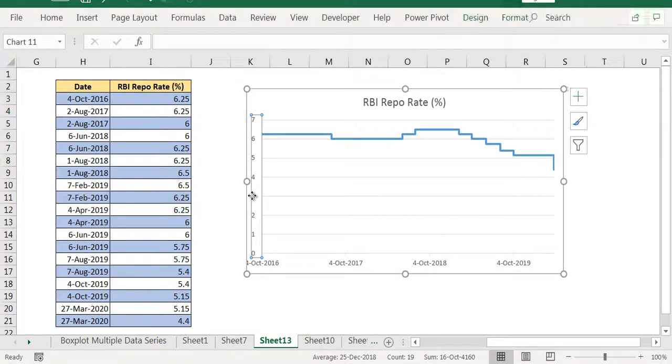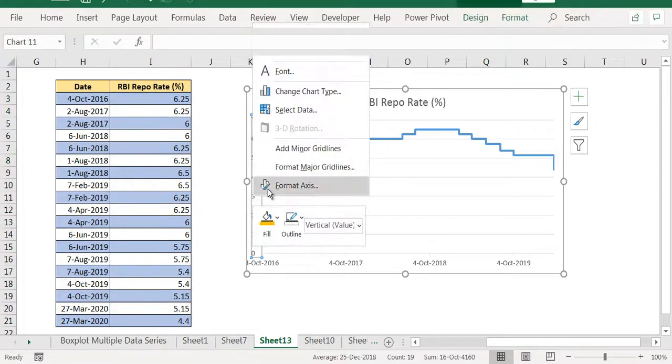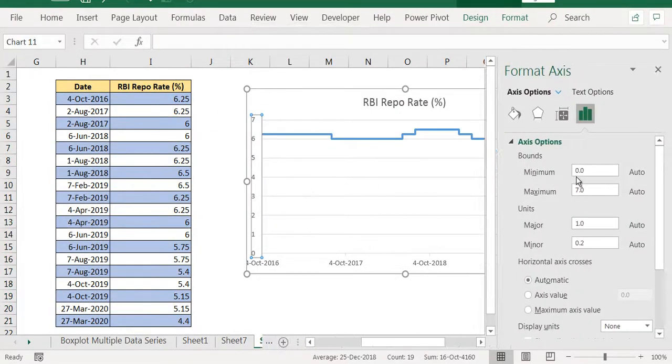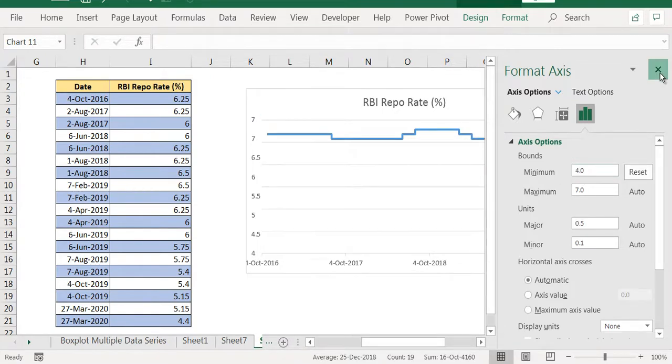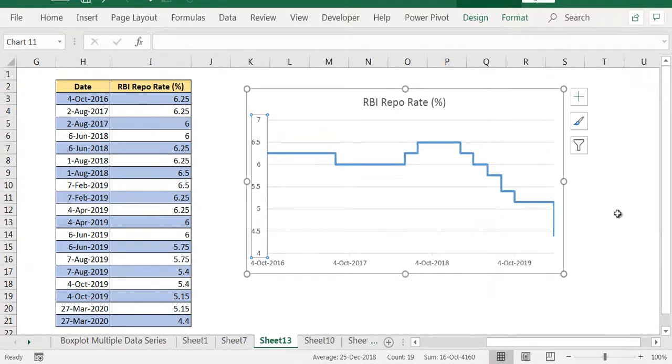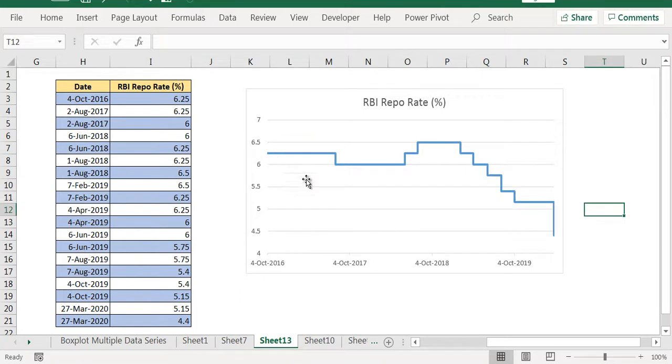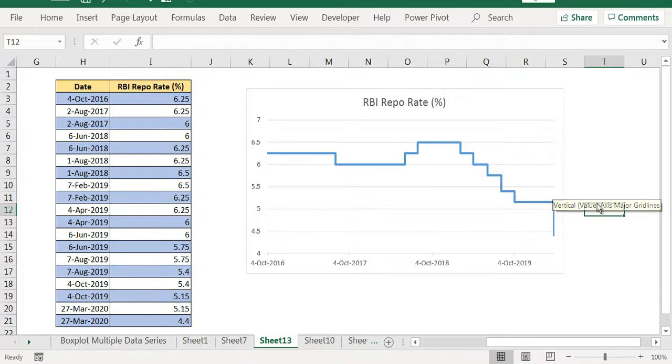But we can do this. We can say format axis. Instead of minimum being 0, we can make it as 4. So that we can see the trend properly. We can see how it is changing. So this is how you are going to create a step chart.